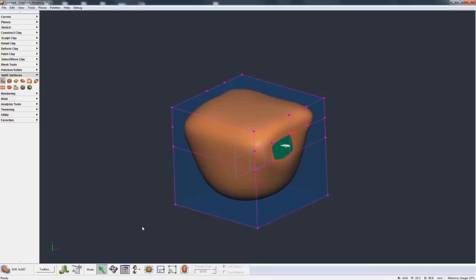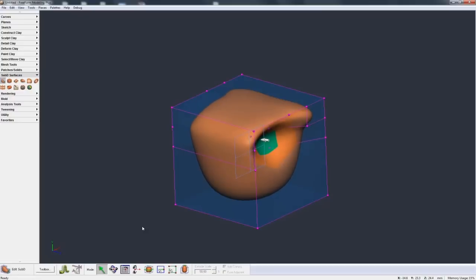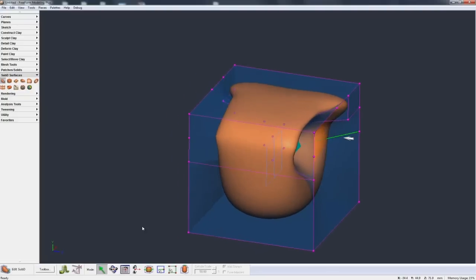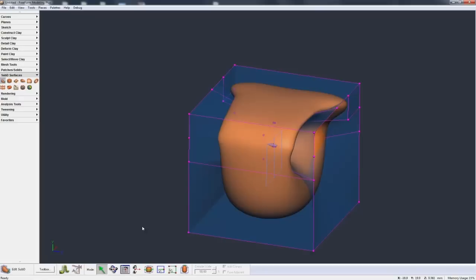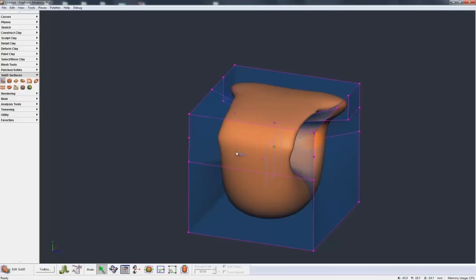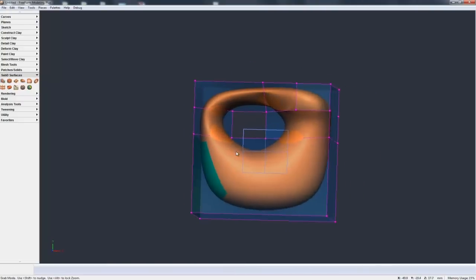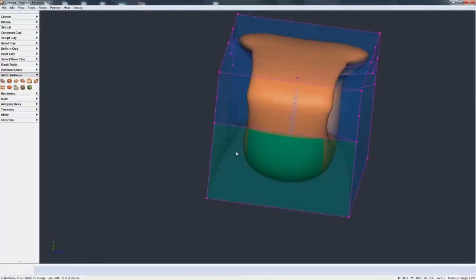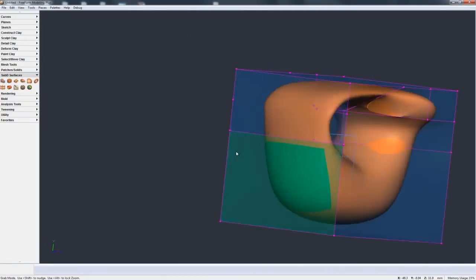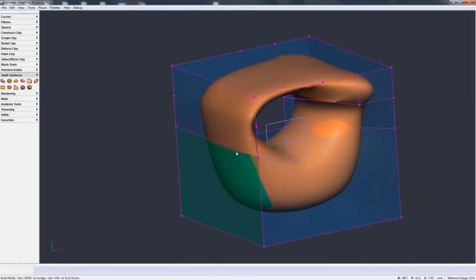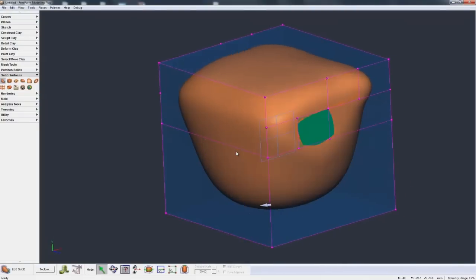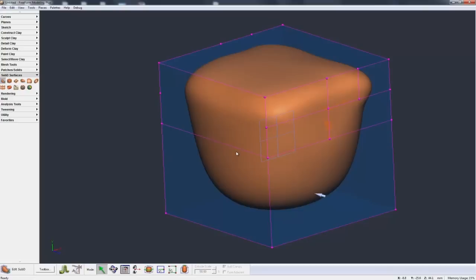Now one thing that's kind of nice when we're pushing these faces around, whenever we get close to another face, in this case you see that we have symmetry switched on. When they get close to each other, we get this message that says join nearby faces and if you hit yes, you see it's actually joined those faces and created a loop, a hole in the middle of our little model there. Now if you didn't want to join that, just hit no and you'd end up with a very thin area between those two faces.